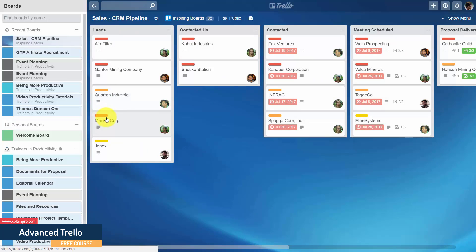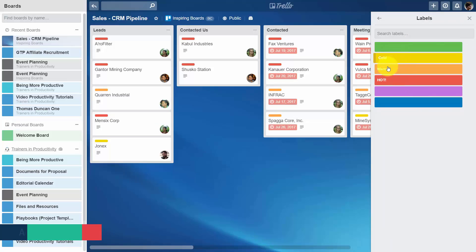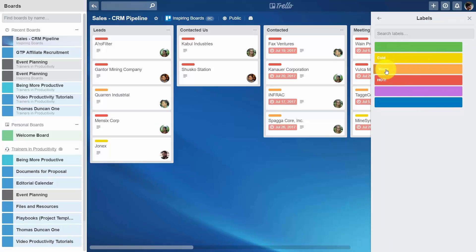If we went to the menu and looked at the labels, you'll note that yellow means cold, orange means warm, and red means hot.